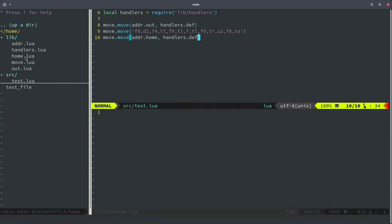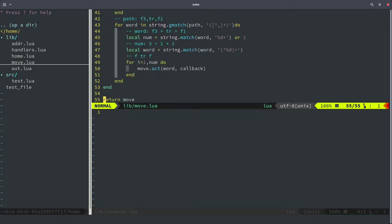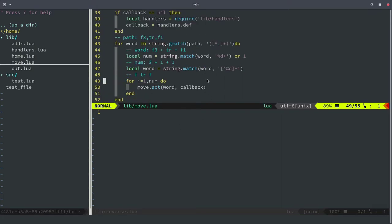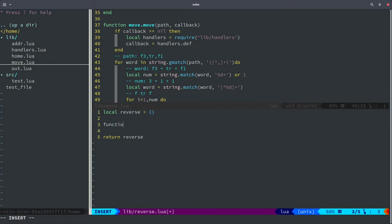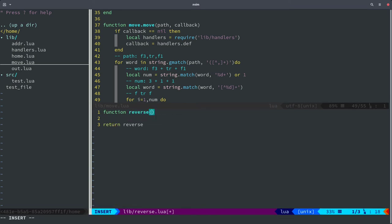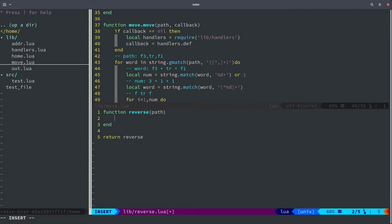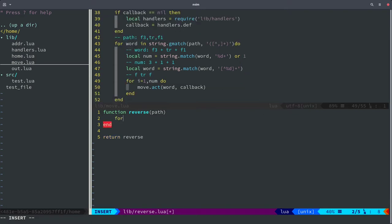That didn't work exactly as we hoped. Let's not waste any more time and actually work on the reverse function. I'm hoping it's not that hard to perform the reverse operation. I'm going to create another function called 'reverse.lua' and it's basically going to look something like the move function, but we're going to work on a string of course. Let's create a package.